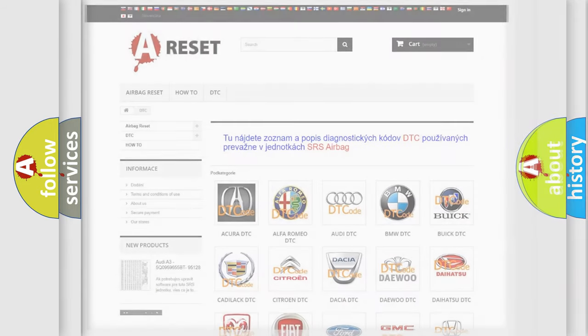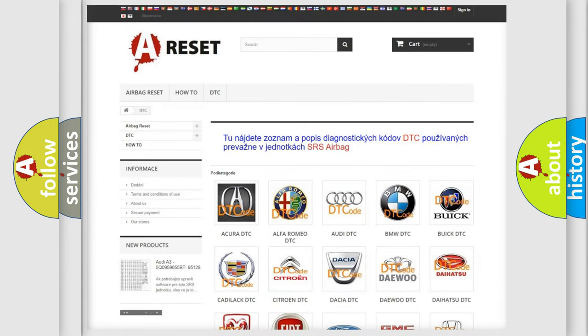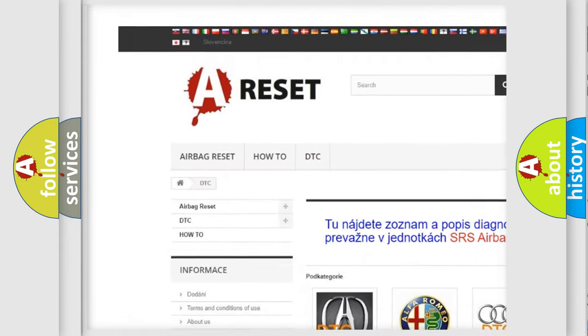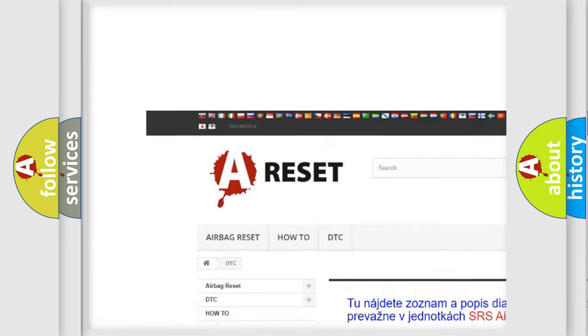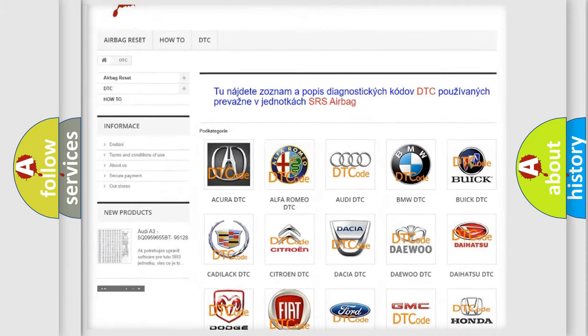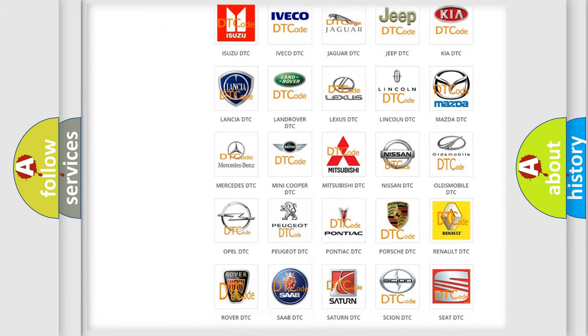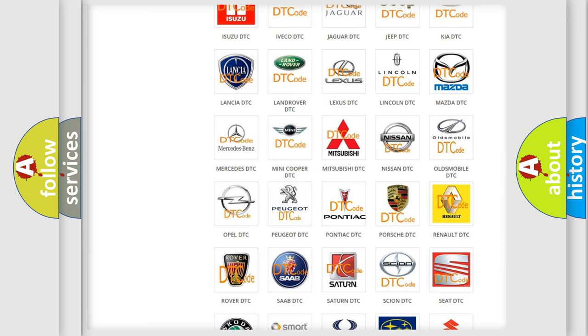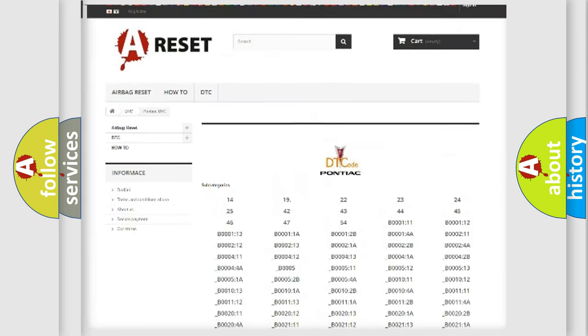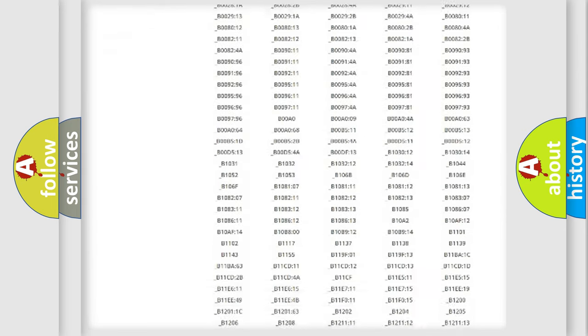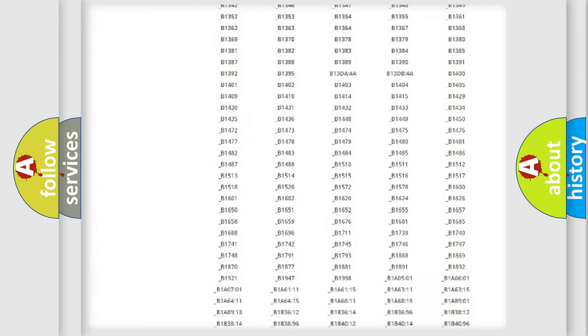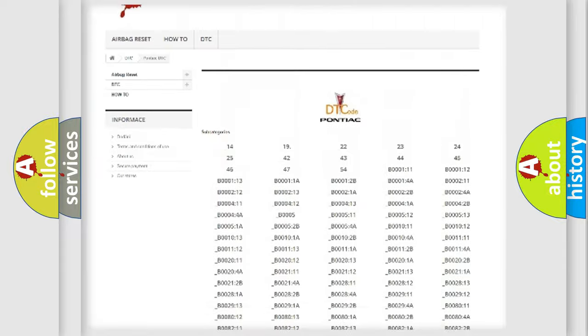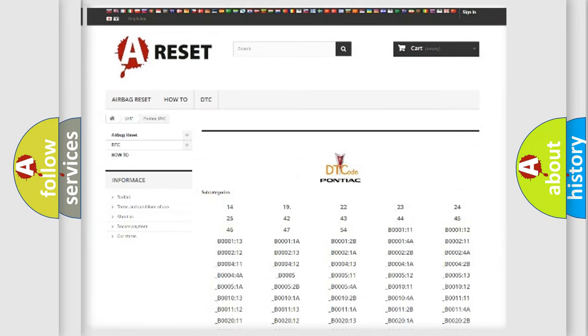Our website airbagreset.sk produces useful videos for you. You do not have to go through the OBD-II protocol anymore to know how to troubleshoot any car breakdown. You will find all the diagnostic codes that can be diagnosed in Pontiac vehicles.